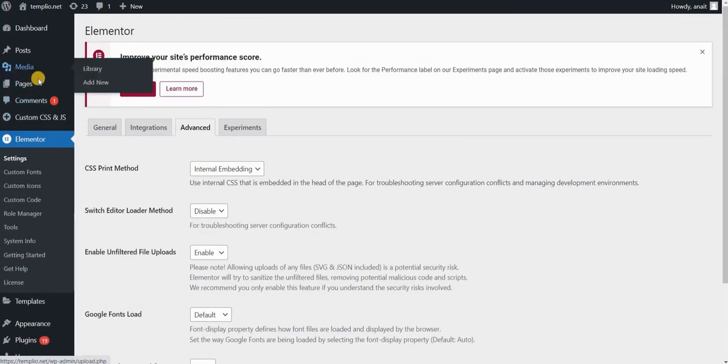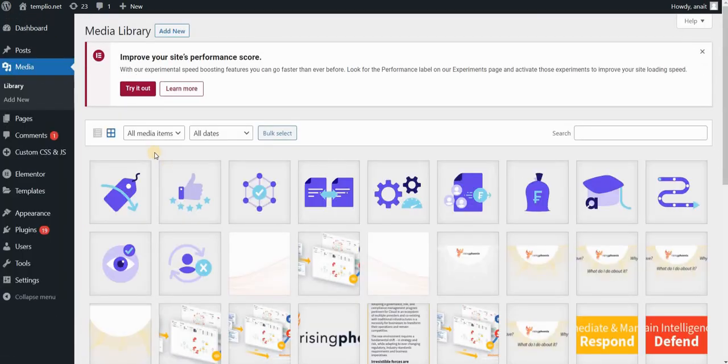Now at this point you might still encounter some issues when uploading an SVG file.